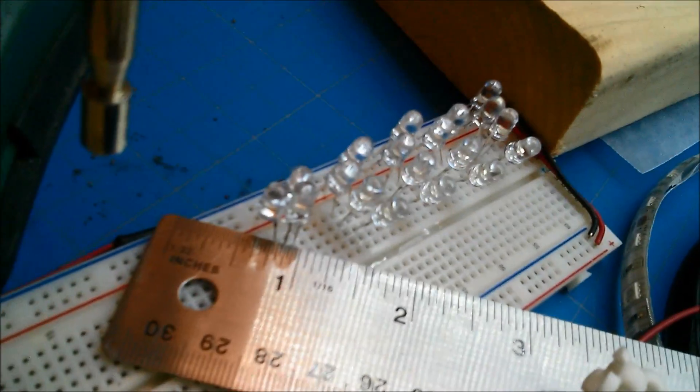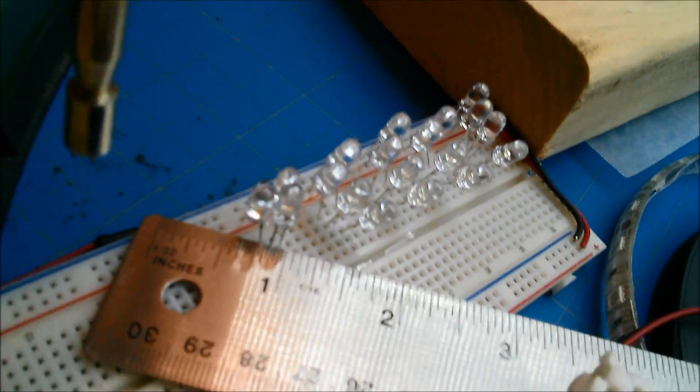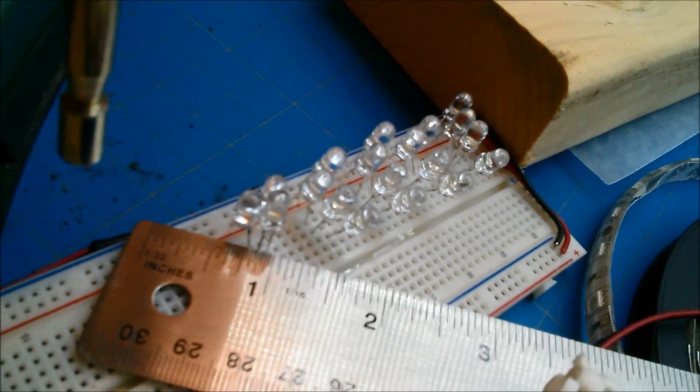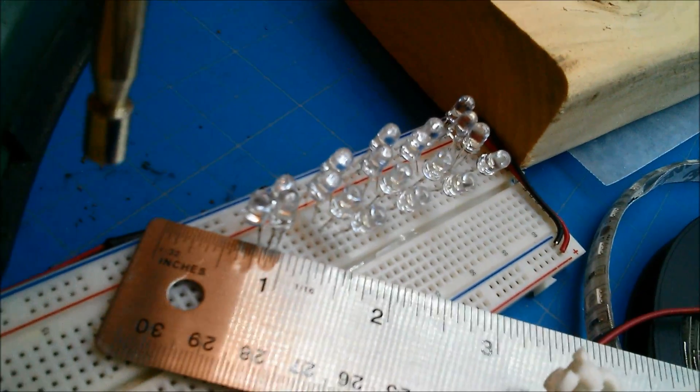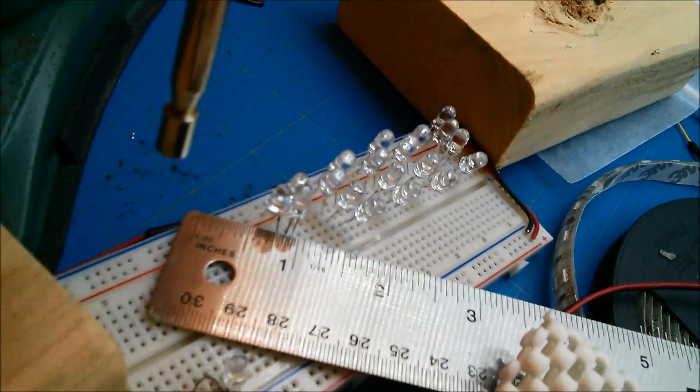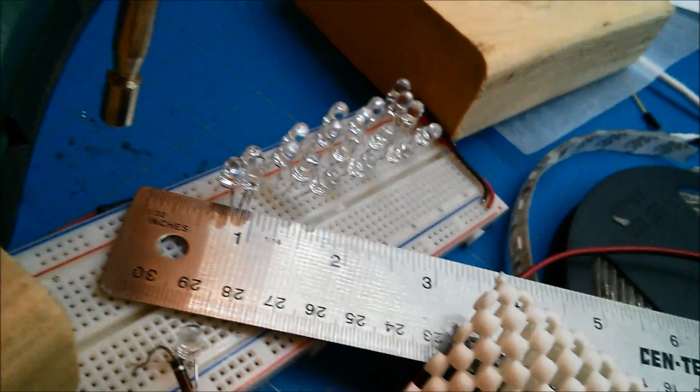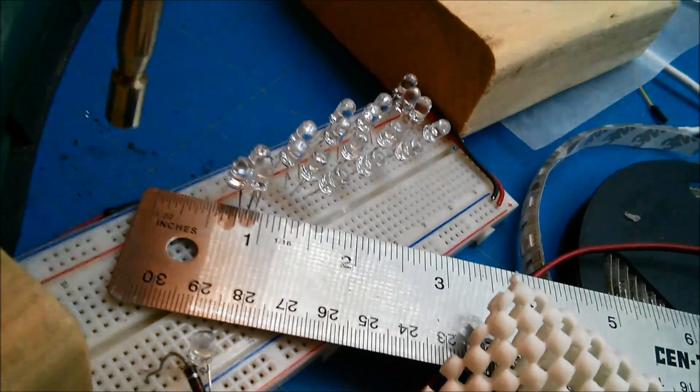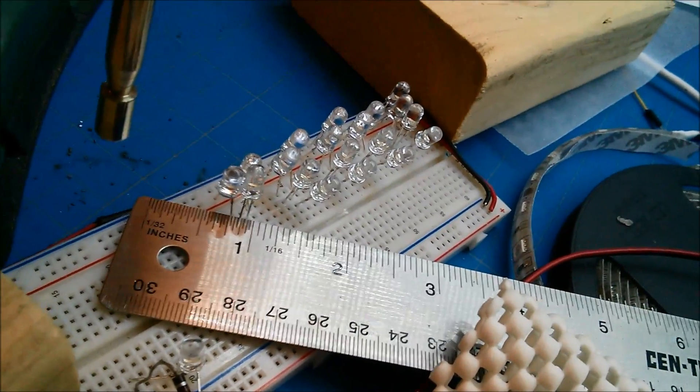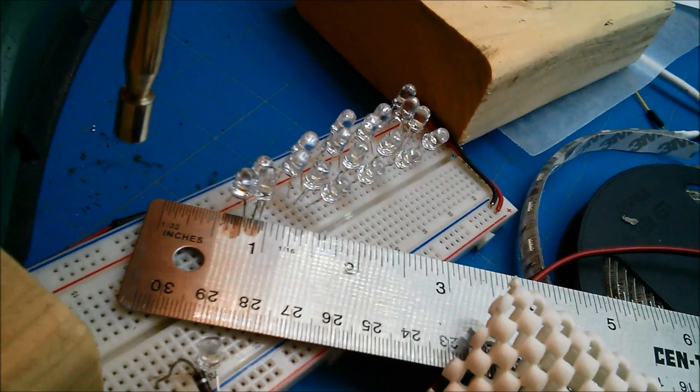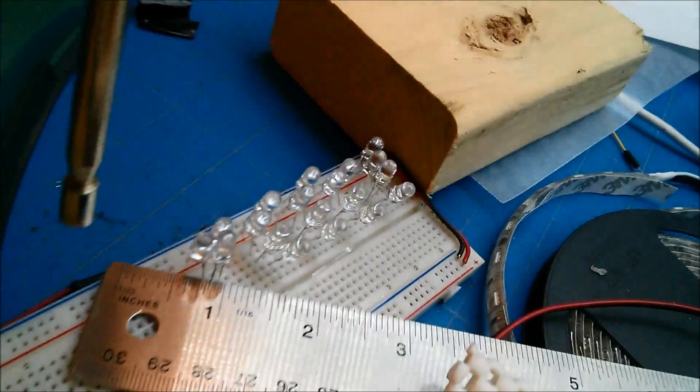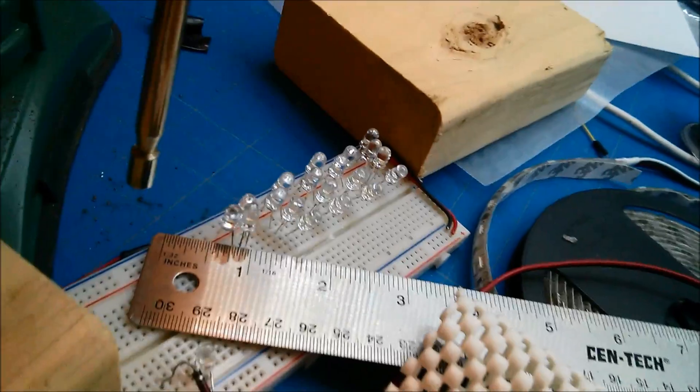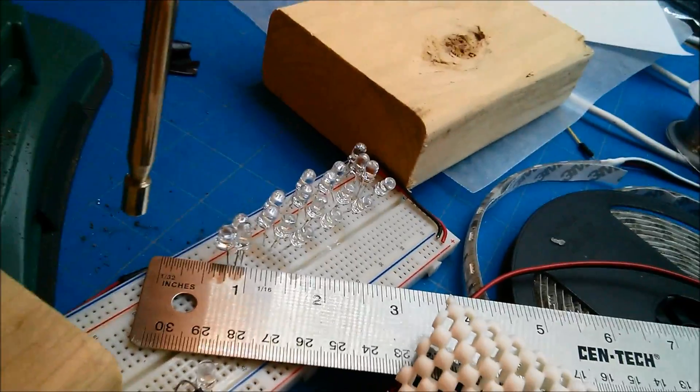These LEDs are too clear. I want them to be translucent and matte, and have the whole thing glow. What's the word for that? Diffuse. I want them to be diffuse.